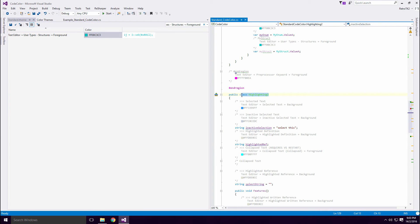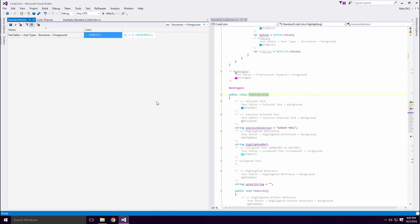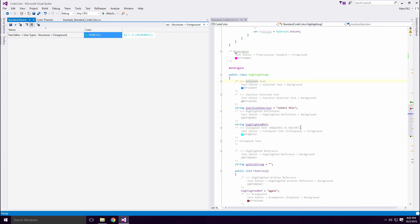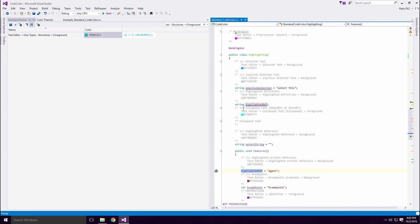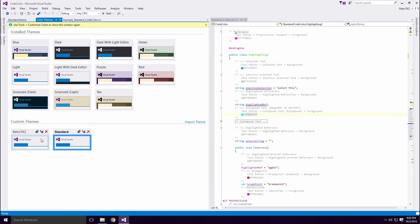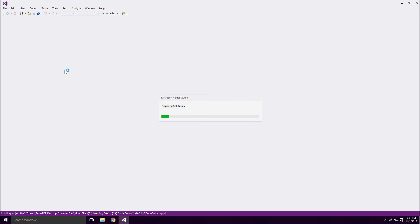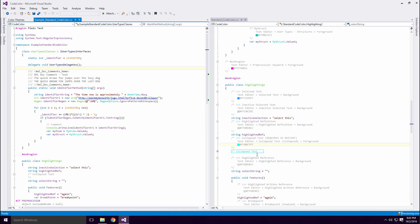This is the color used for the line when you select the text. Inactive Selected Text is the color of the selected line when the window loses focus. Highlighted Definition is how a selected variable's definition will show. This is also linked to highlighted written reference. Collapsed Text should be obvious Ace, but requires a Visual Studio restart before its color change is displayed.